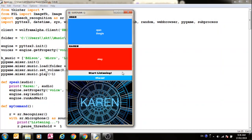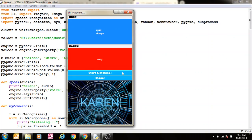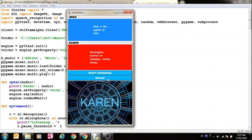What is the capital of USA? Washington, District of Columbia, United States. I've also added the shutdown command but I won't use it since it will shut down my system and I won't be able to record it.